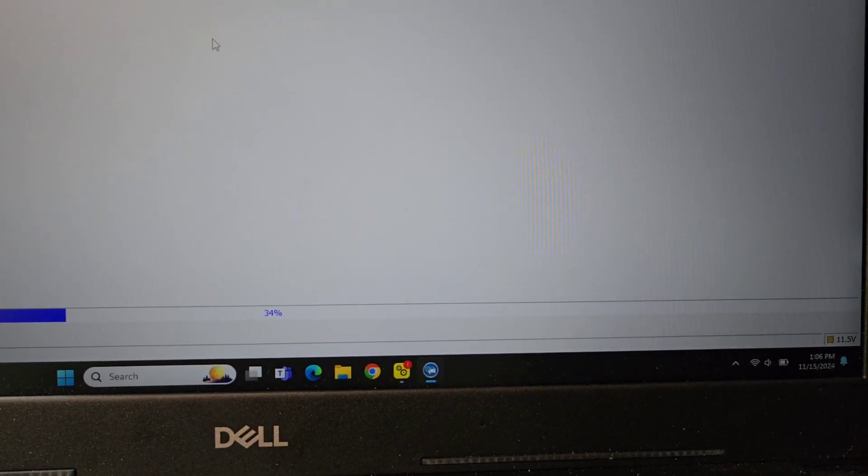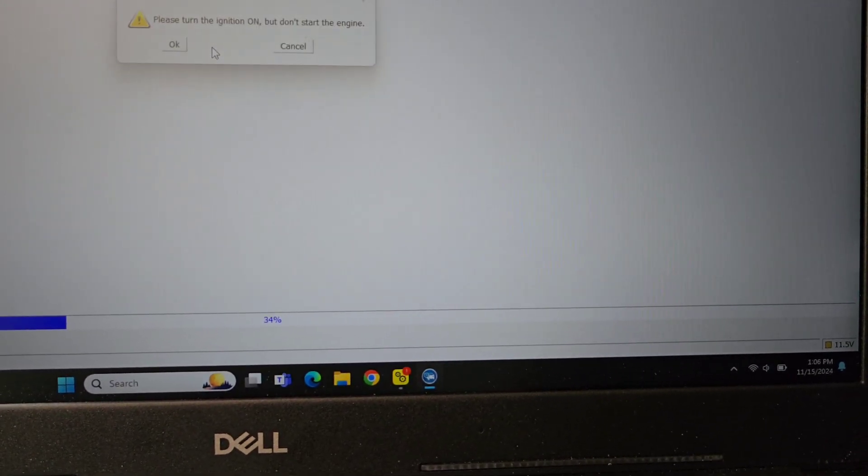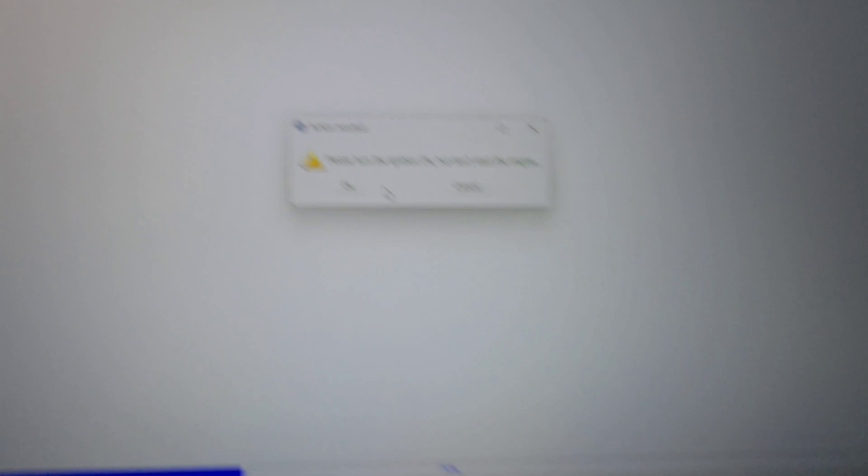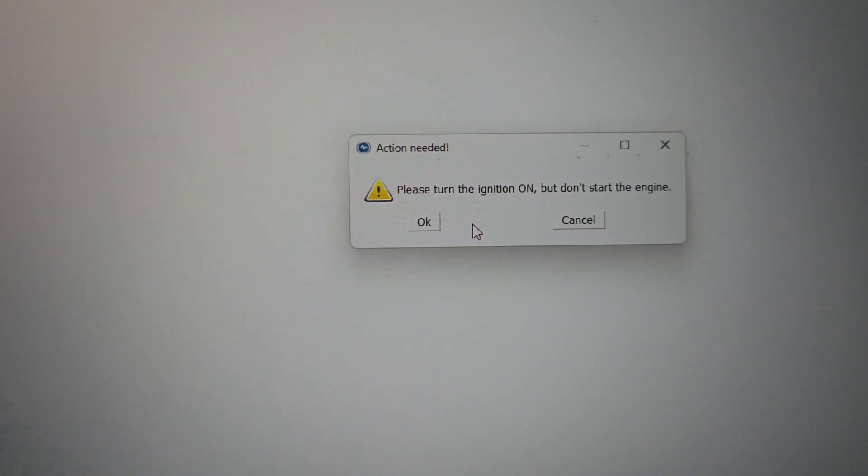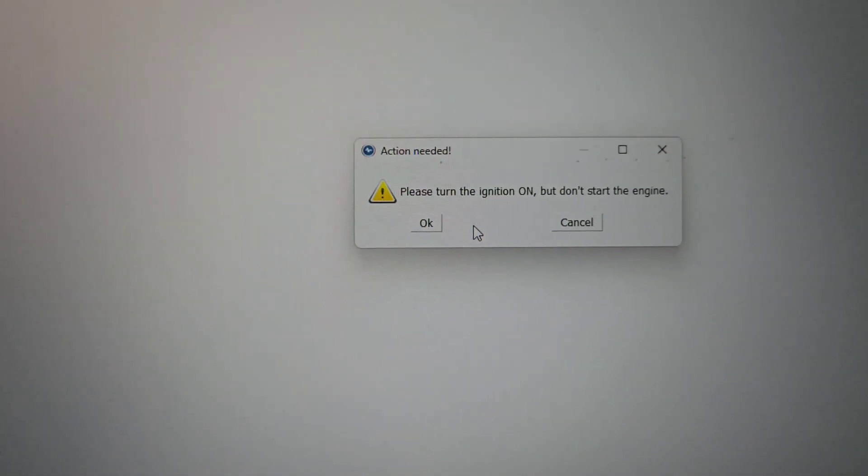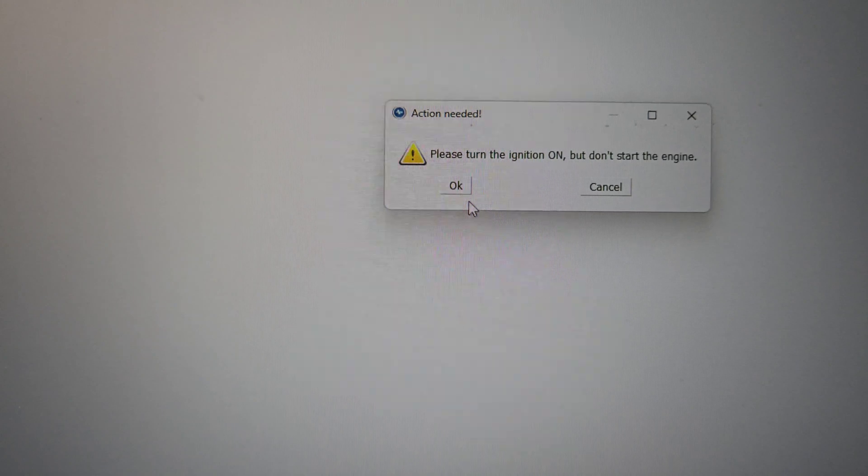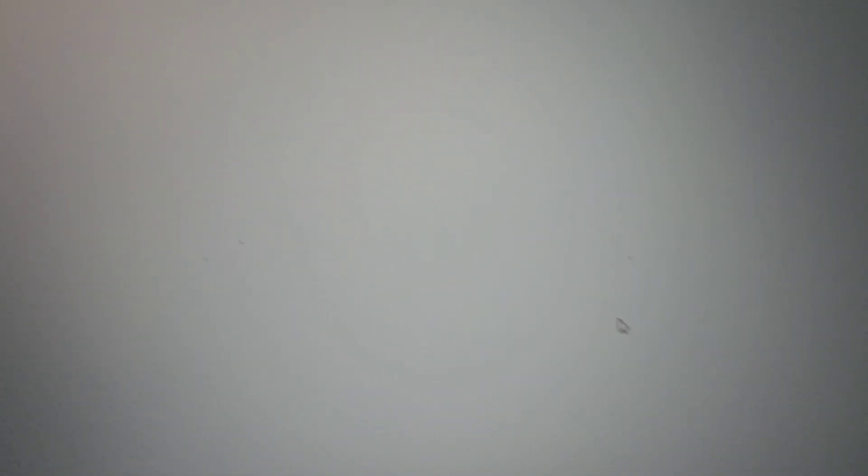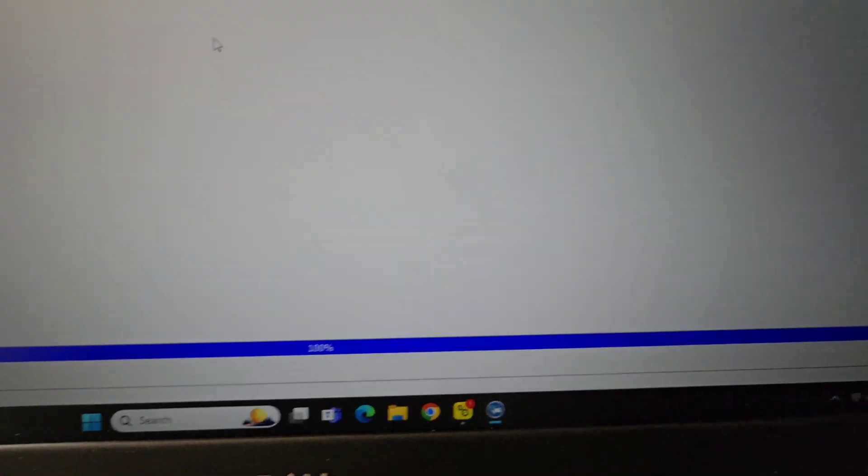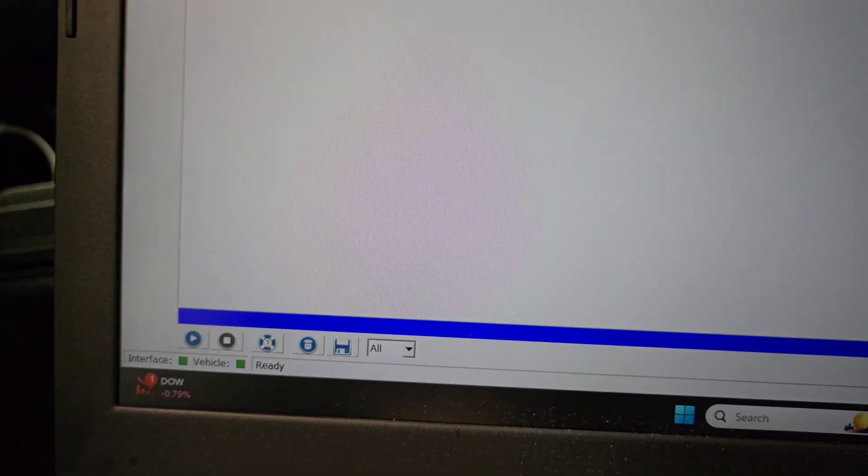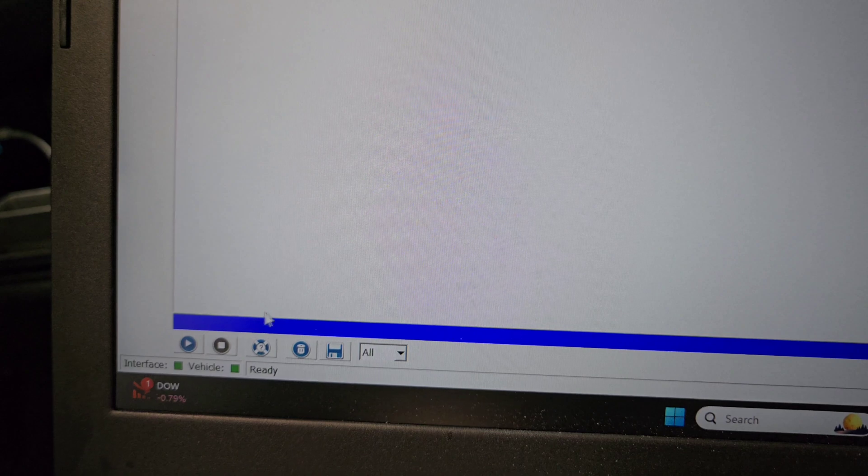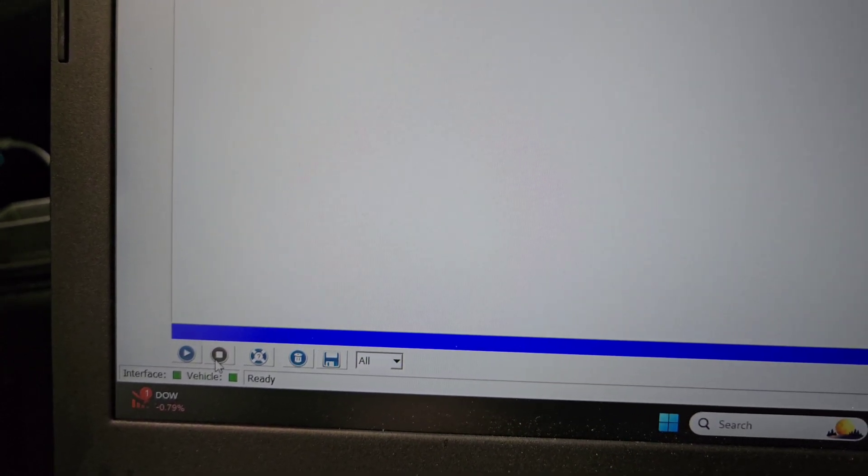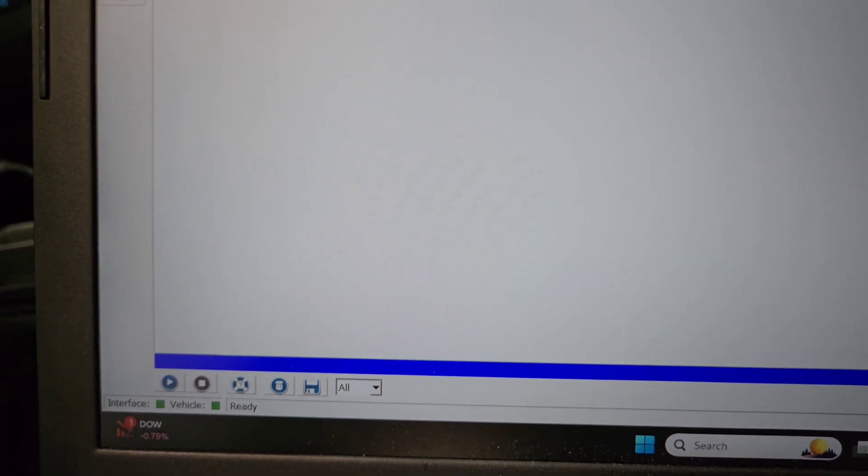30 seconds of this, and then I'll show you how to do OCR. Turn the ignition on but do not start the engine. The ignition is on, hit okay. Service procedure completed successfully. The bar went all the way across. All right, so that's how you reset it or that's how you stop it. Now I'm going to hit the stop button here.